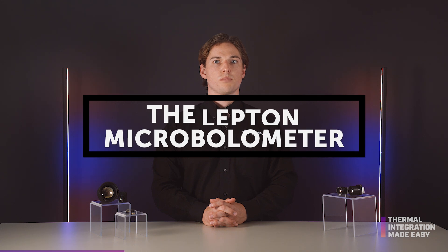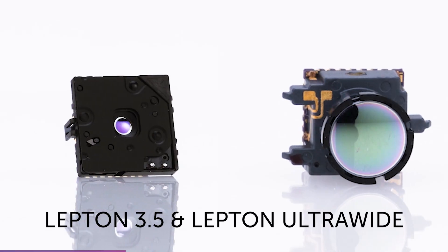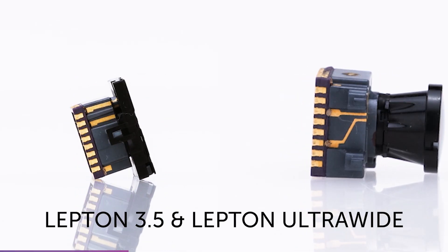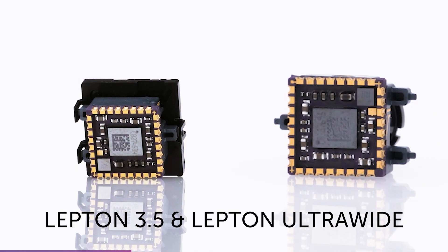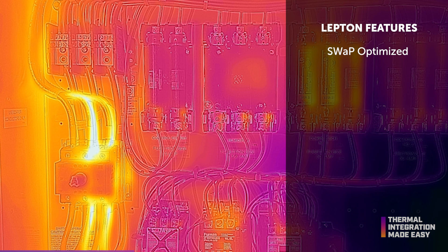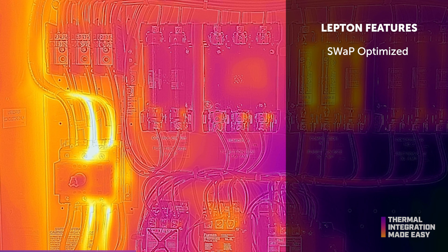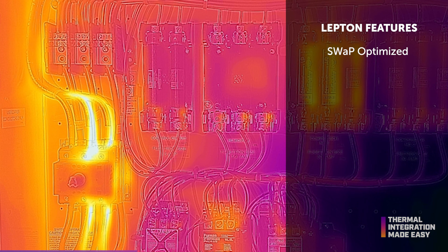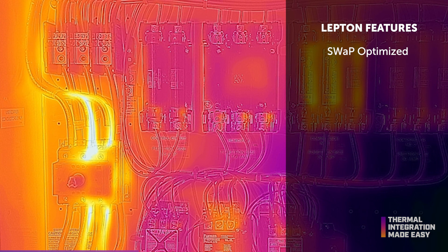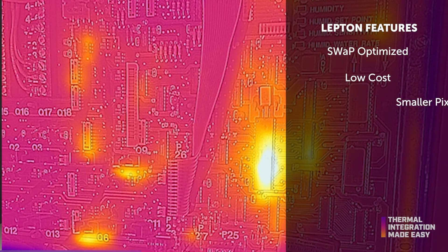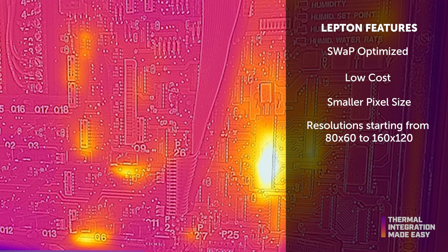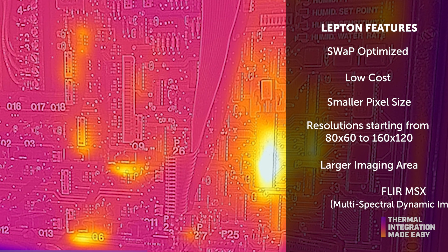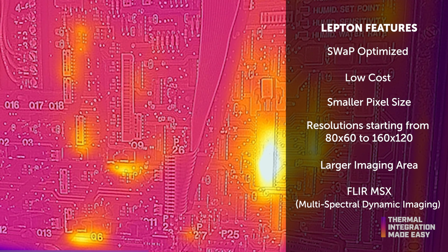The Teledyne FLIR Lepton is micro-bolometer based and uses changes in pixel resistance to measure infrared radiation in the scene. These sensors are size, weight, and power optimized, low cost, and offer higher pixel resolutions from 80x60 to 160x120.